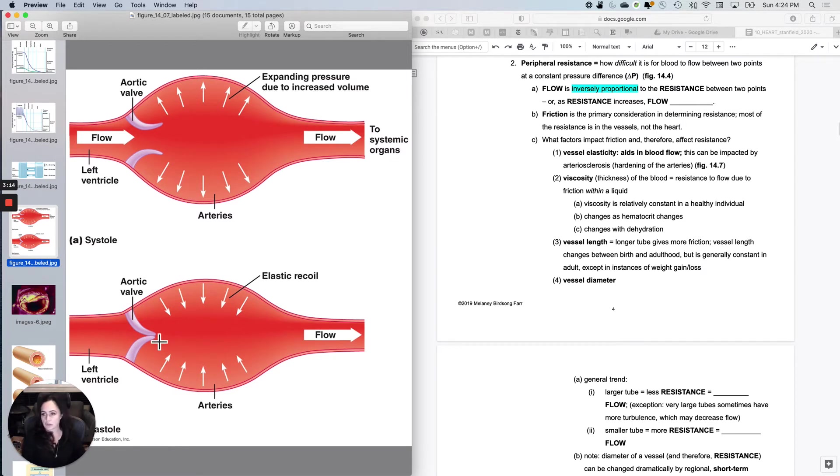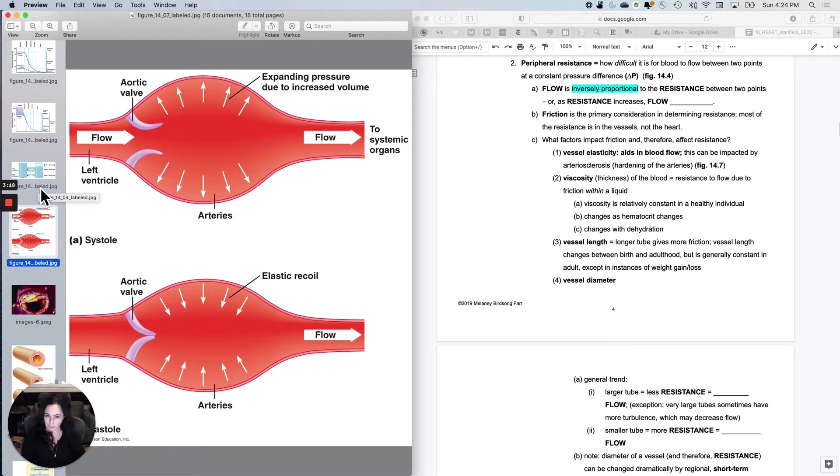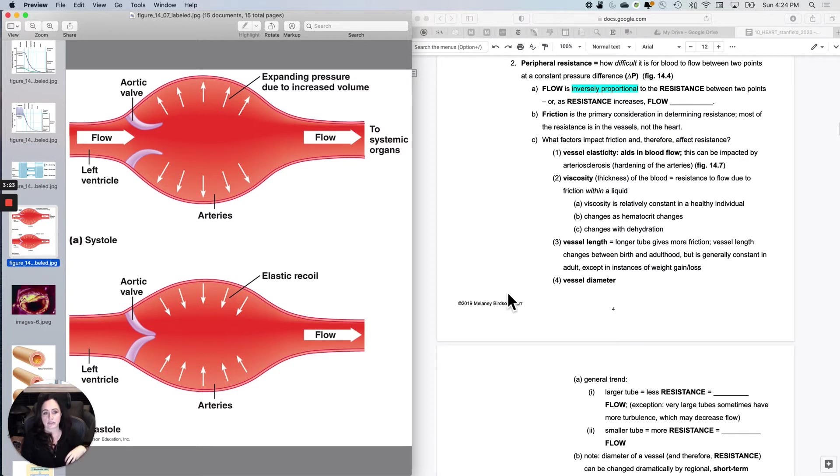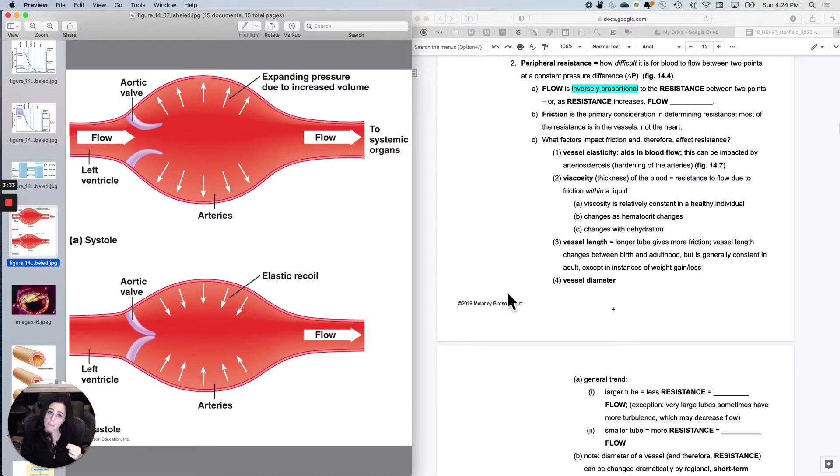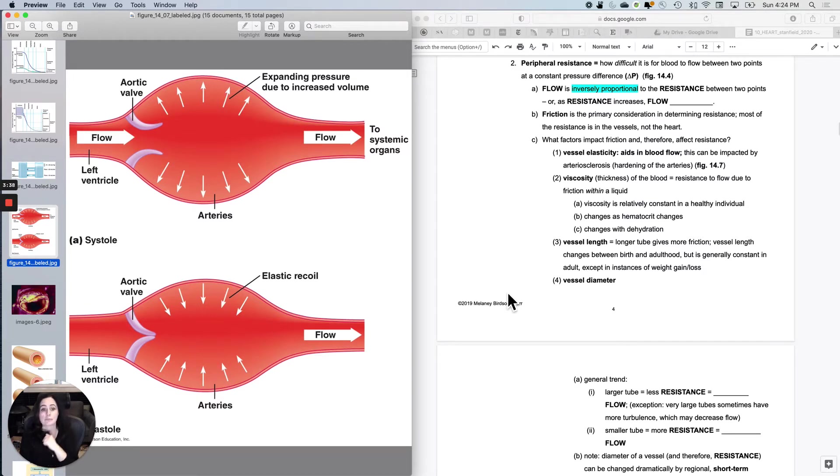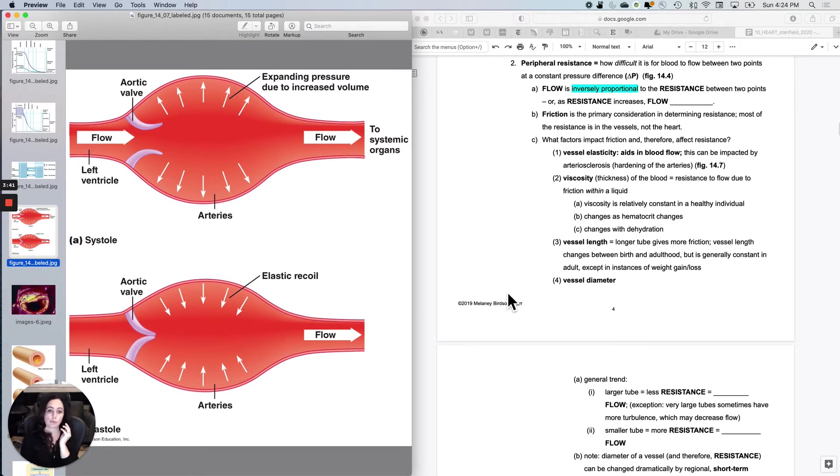The next one's not shown in any of the figures, but it's really just how thick the fluid is. And that's called viscosity. So viscosity is the thickness of the blood. Just to give you an example, it will be harder to pump maple syrup than whole milk because maple syrup has a whole lot of friction within the fluid itself. So this is resistance to flow due to the friction within the liquid.